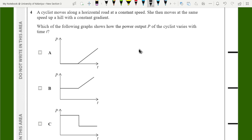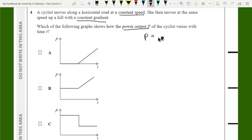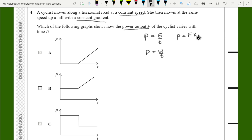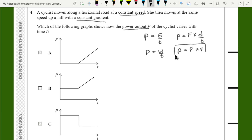A cyclist moves along a horizontal road at constant speed, then moves at the same speed uphill with a constant gradient. They're asking about output power. Power is energy transfer per unit time, which gives W/t. Writing work done as force times distance over time, we get power P = Fv.